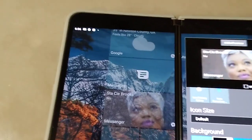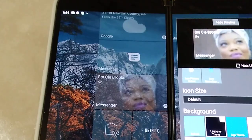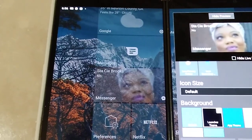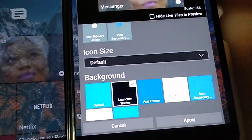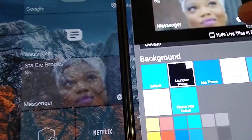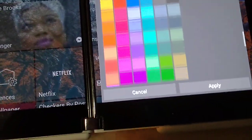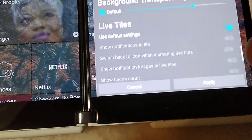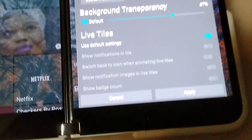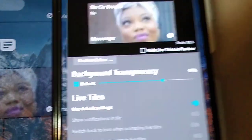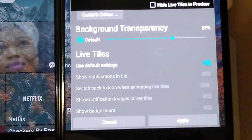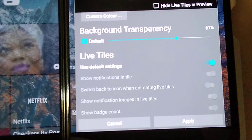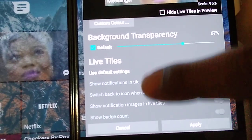Usually for the background on live tiles you gotta go with the launcher theme. That's how you get this transparent background on all the tiles. To go back to what this is about, the live tiles, you go all the way down to live tiles.